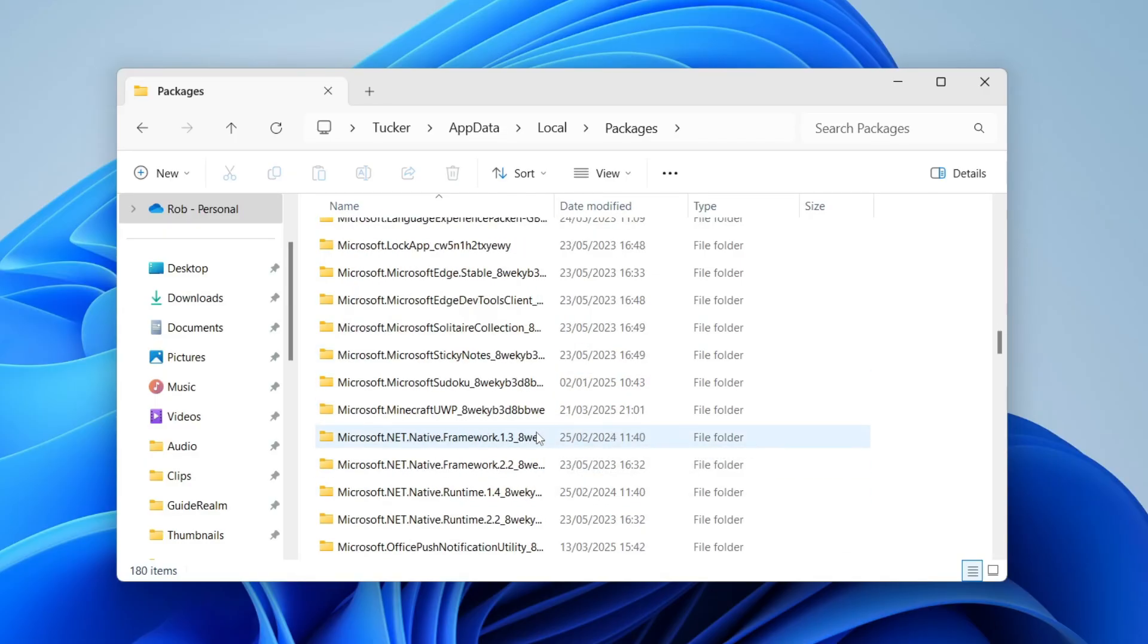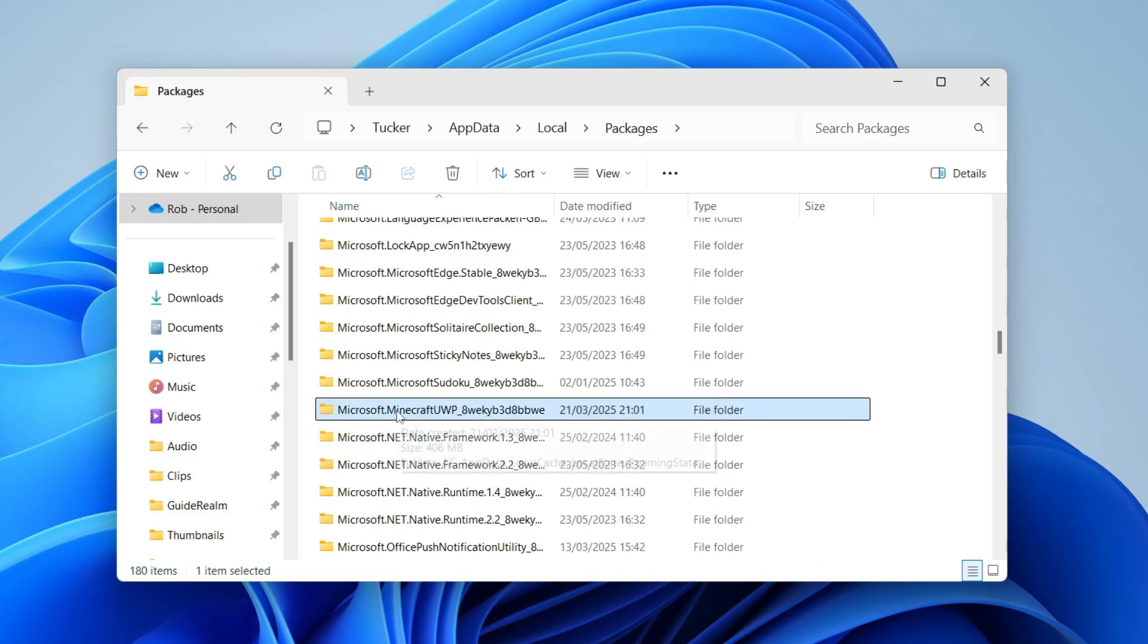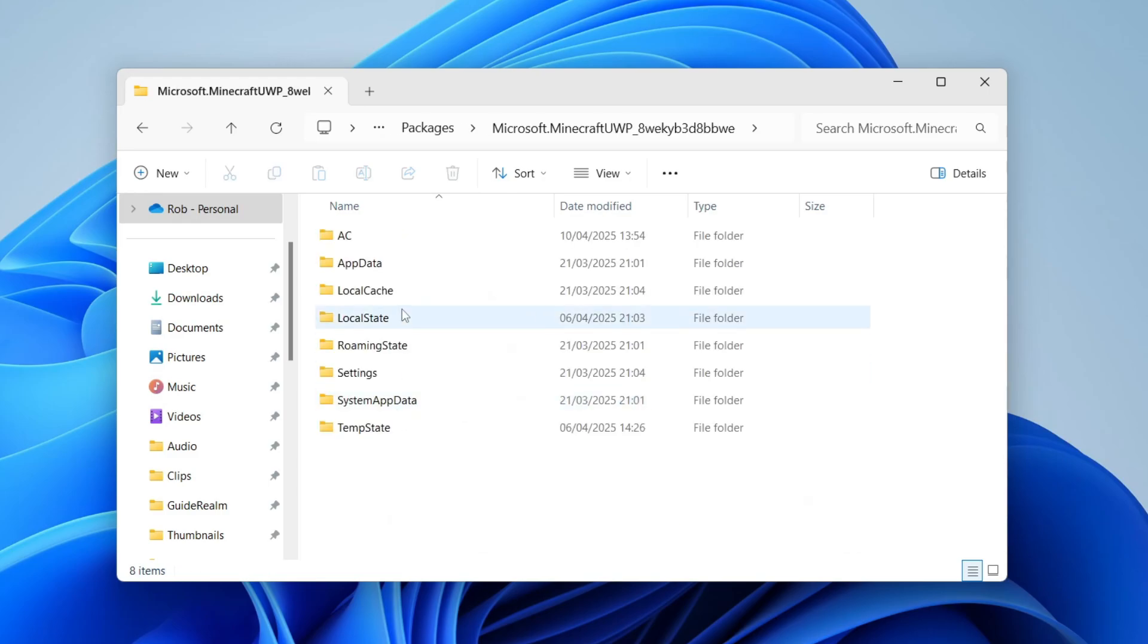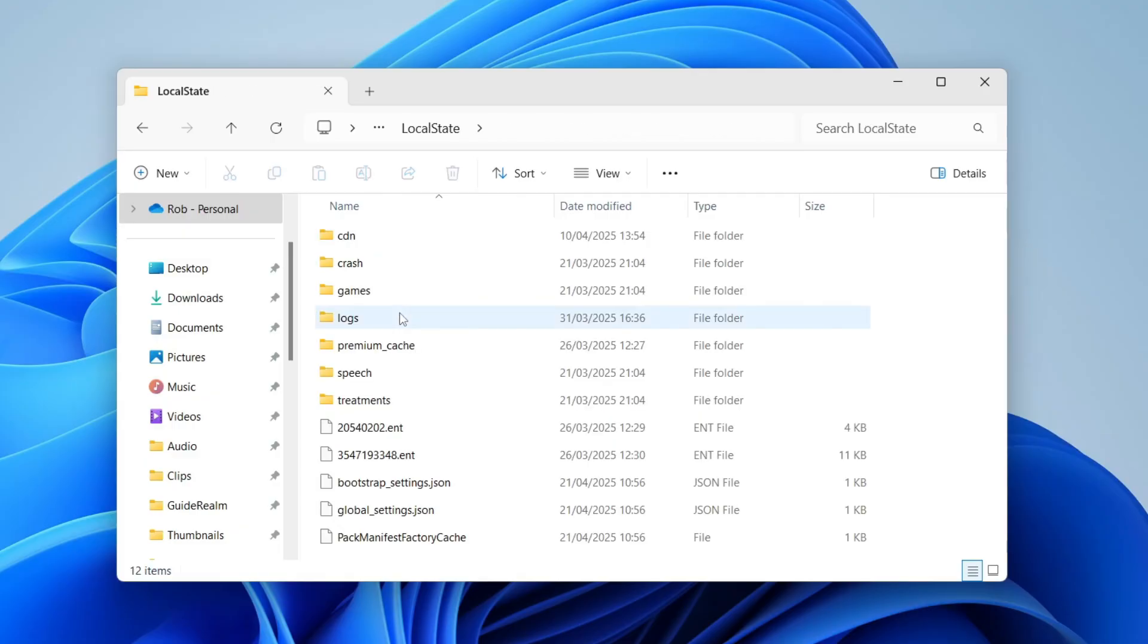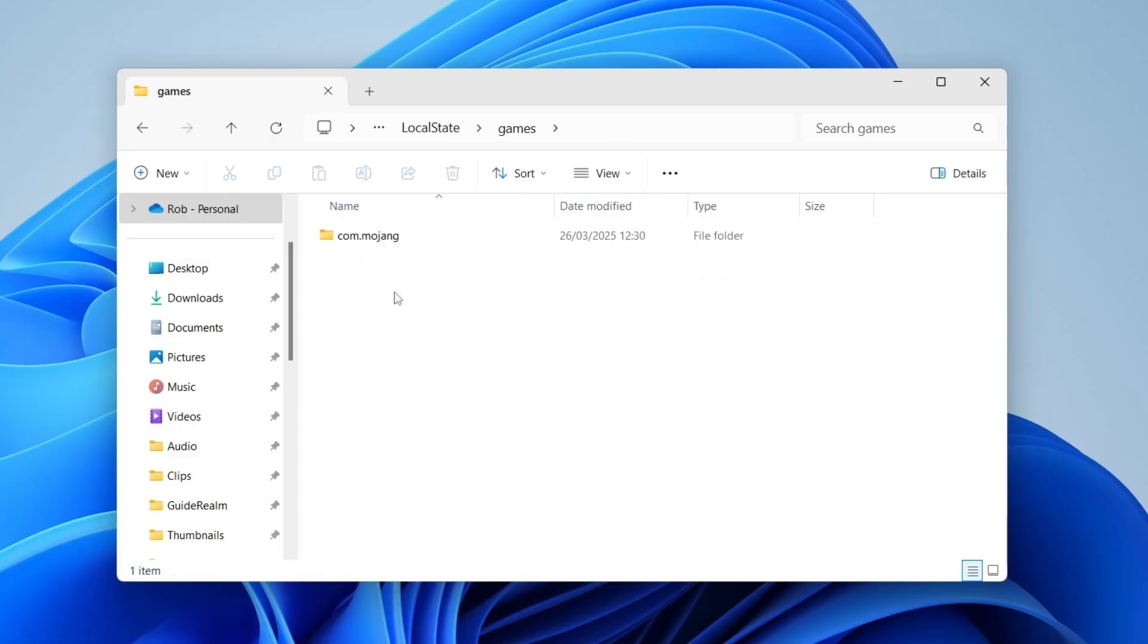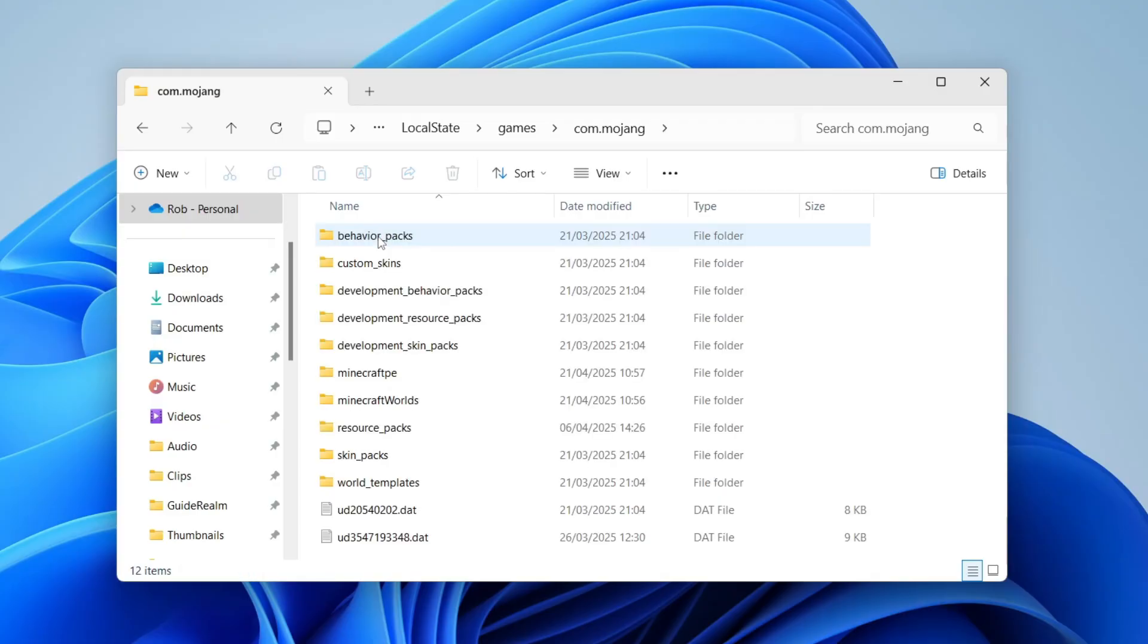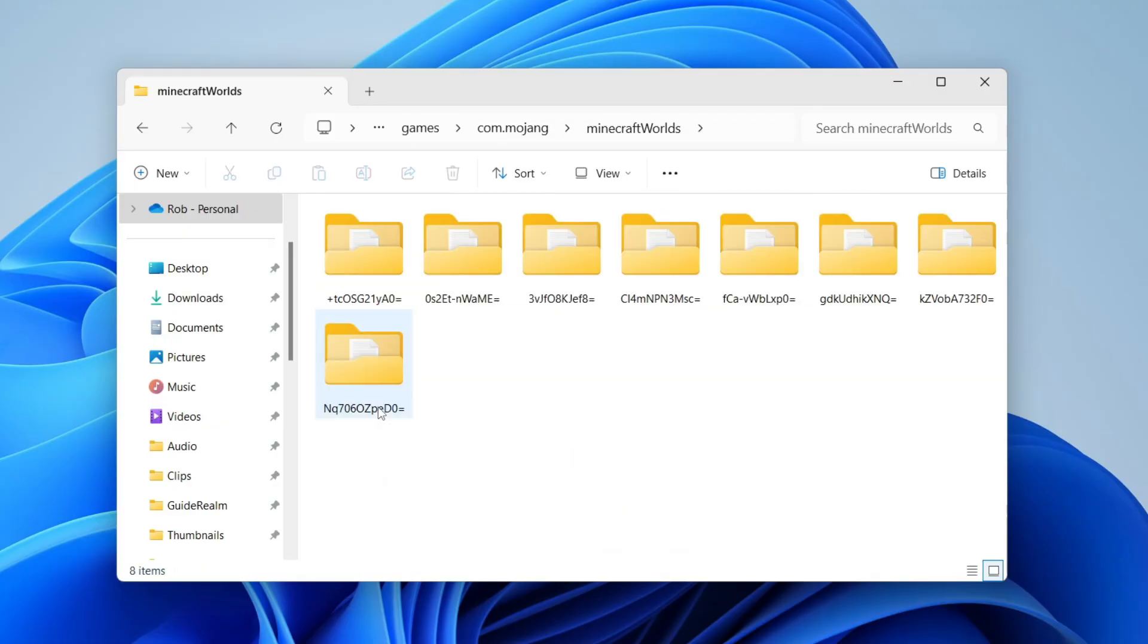This one here - double click on it. In here you need to find LocalState and double click. In LocalState, find 'games', then 'com.mojang', and in here you'll see 'minecraftWorlds'. Click on it and here are the worlds.